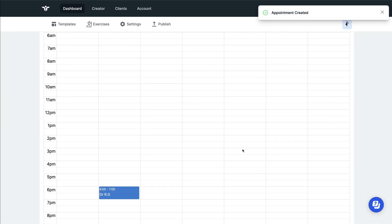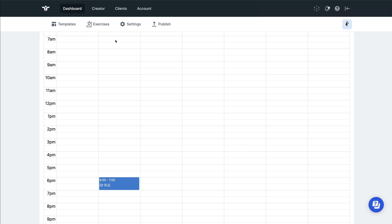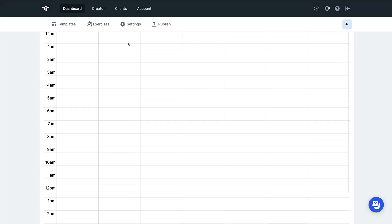And that appointment will then appear in your calendar. These are all followed by confirmation emails for you and for your client, as well as an appointment reminder 24 hours before the appointment.